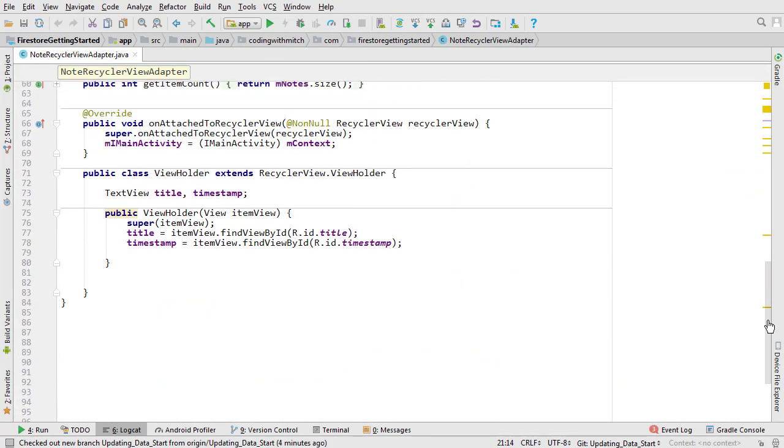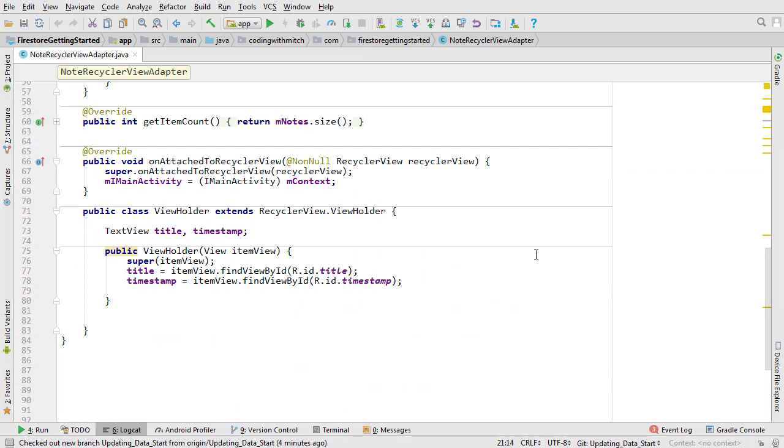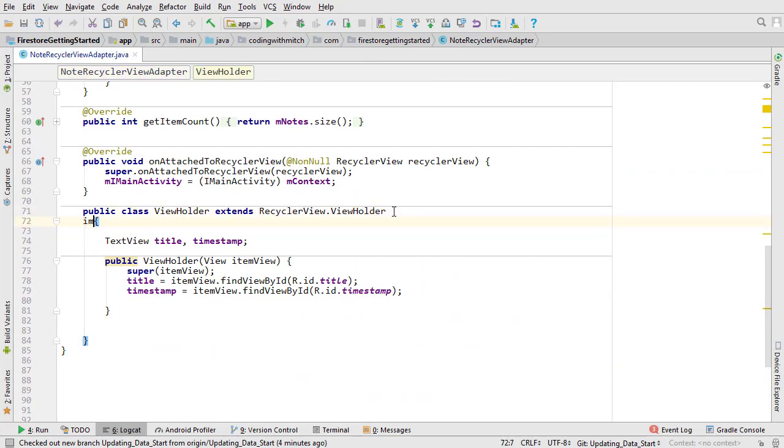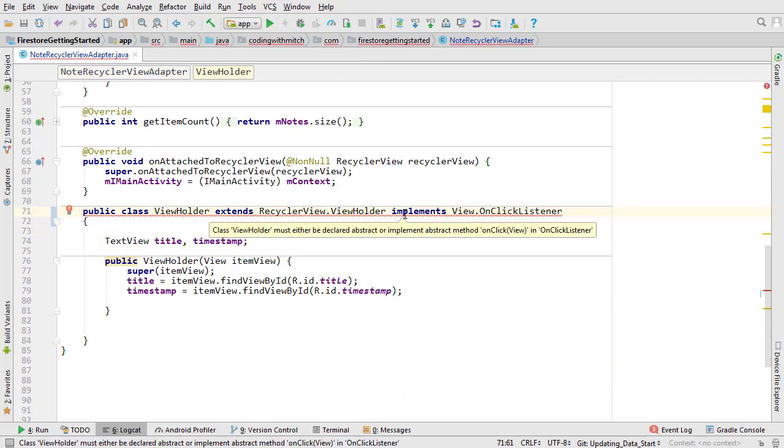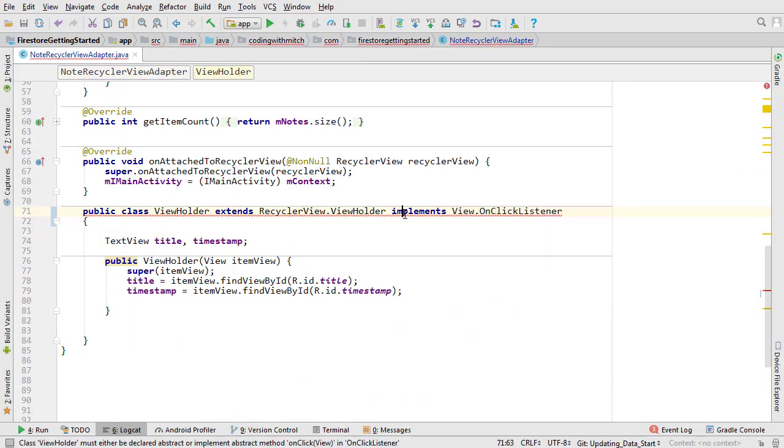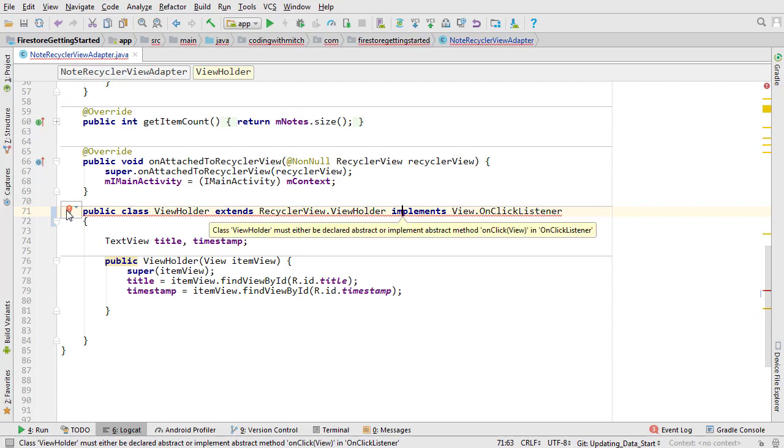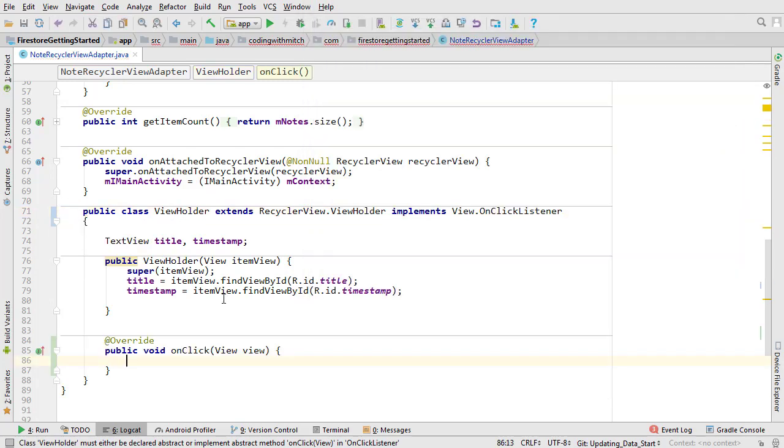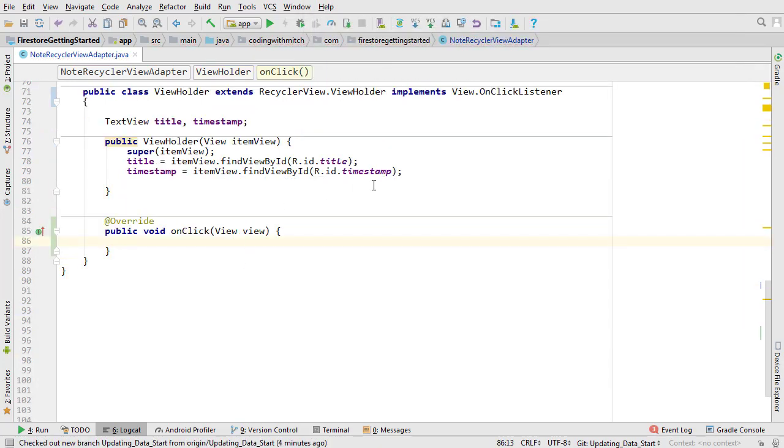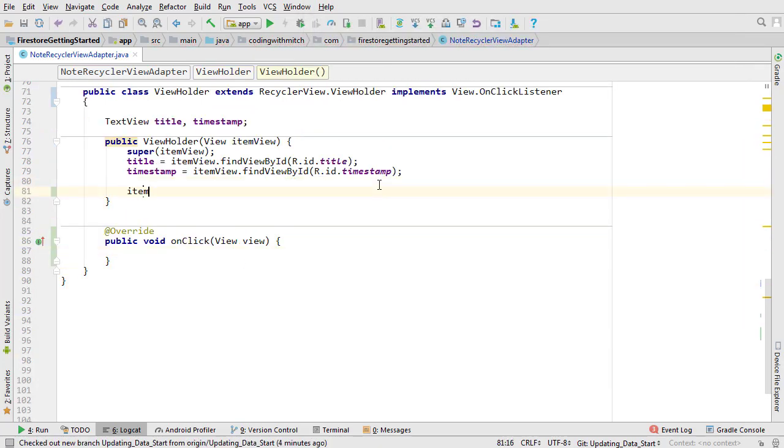We're going to attach an on click listener to the view holder. Scroll down to the view holder and implement the on click method. Click the red light bulb and select the method. Set the listener in the constructor by writing item view dot set on click listener and then pass this.